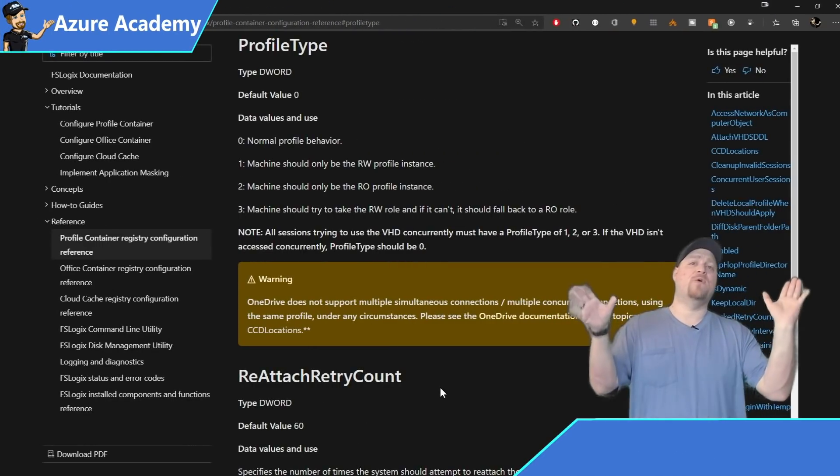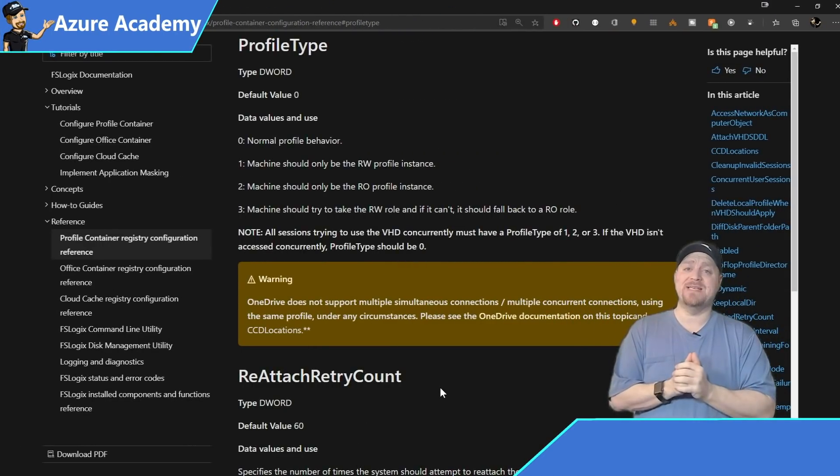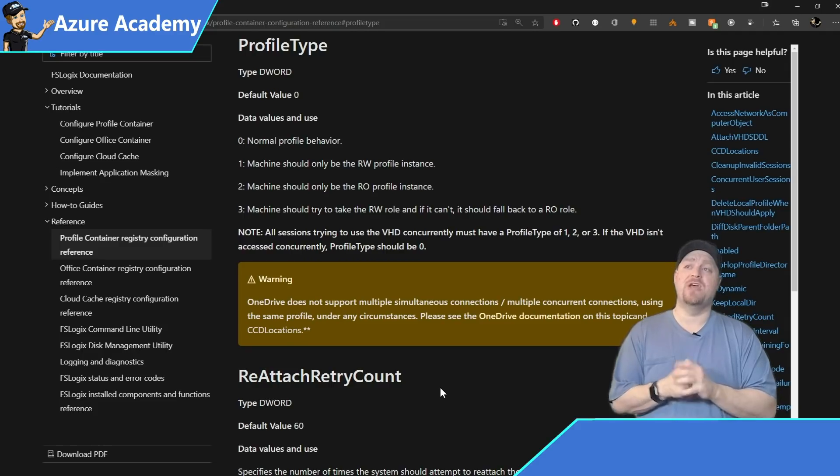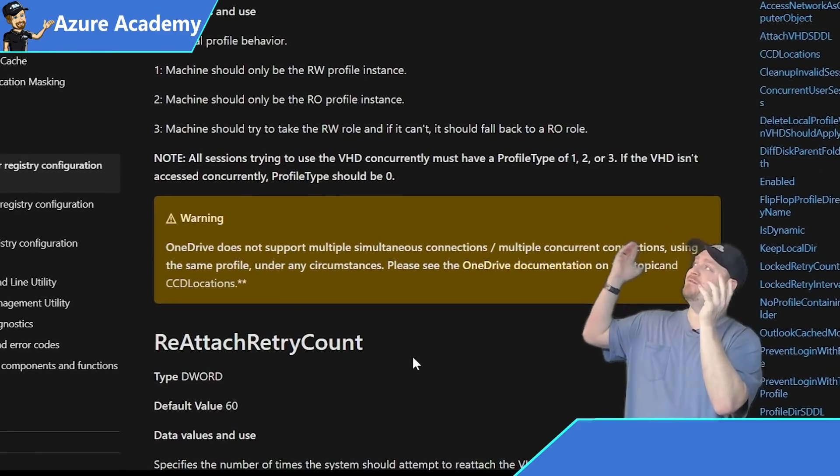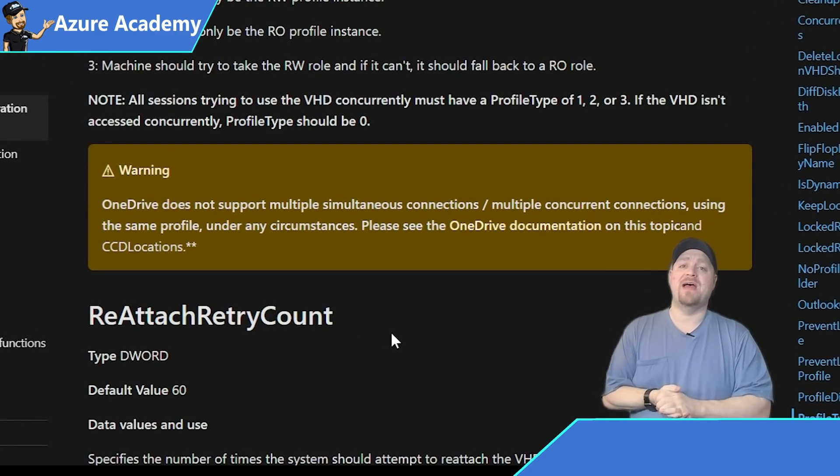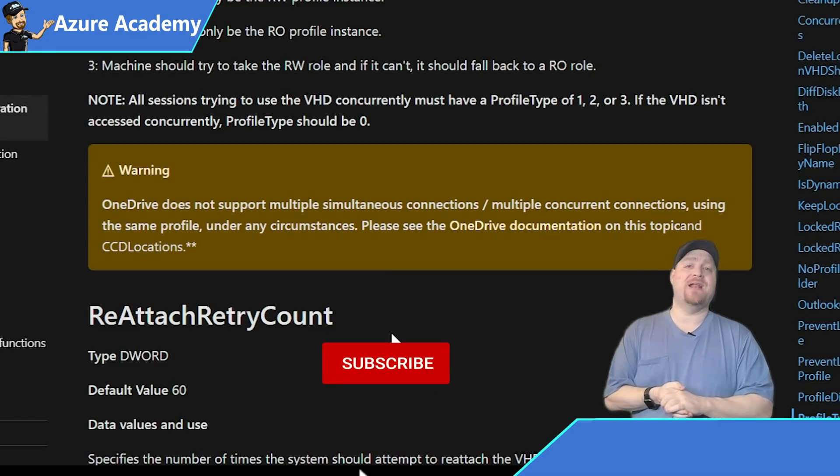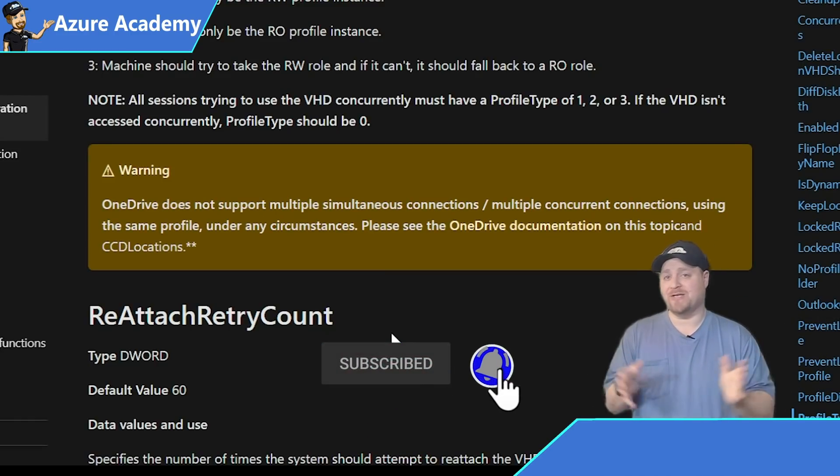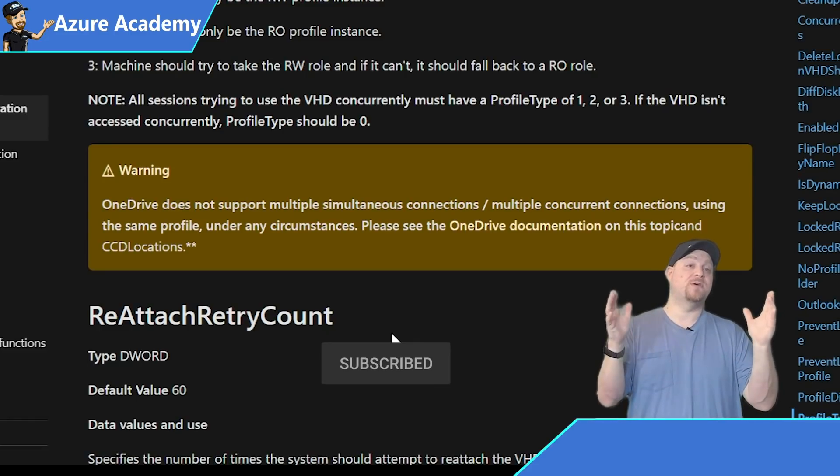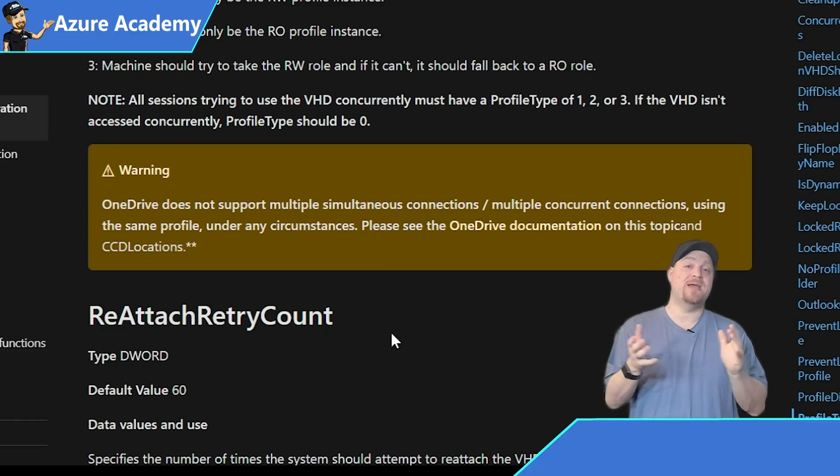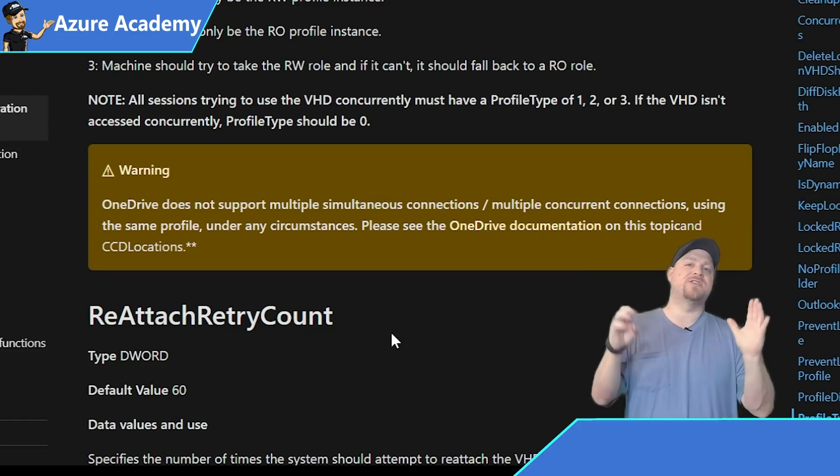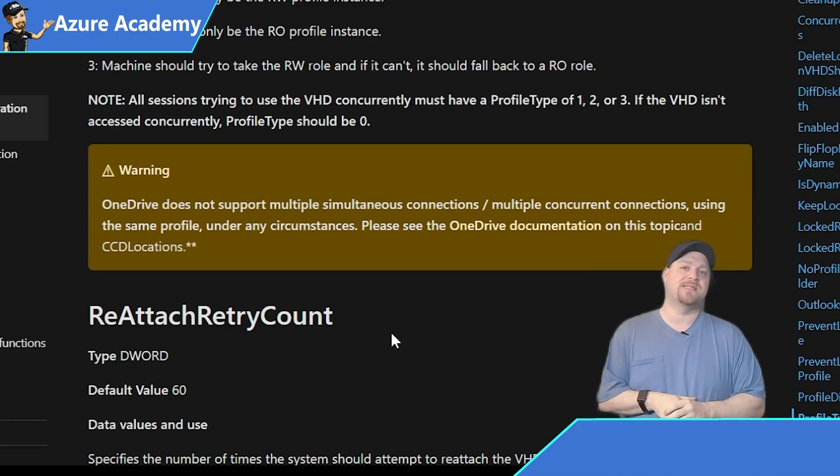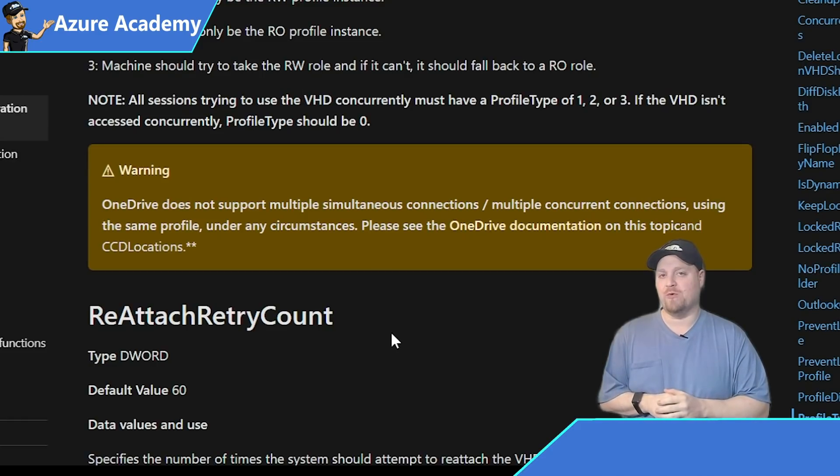One final word on concurrency, and that is over here in the FSLogix documentation. You can see a very clear warning that OneDrive is not supported in any kind of concurrent configuration at all under any circumstances. Now you can still do concurrent connections by using exclusions. And since the more common use case for doing exclusions is Teams, let me show you that real quick.